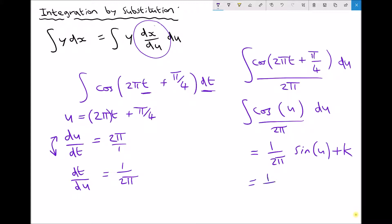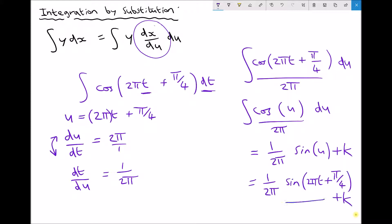Finally, substituting back, that's (1/2π)sin(2πt + π/4) plus our constant of integration.